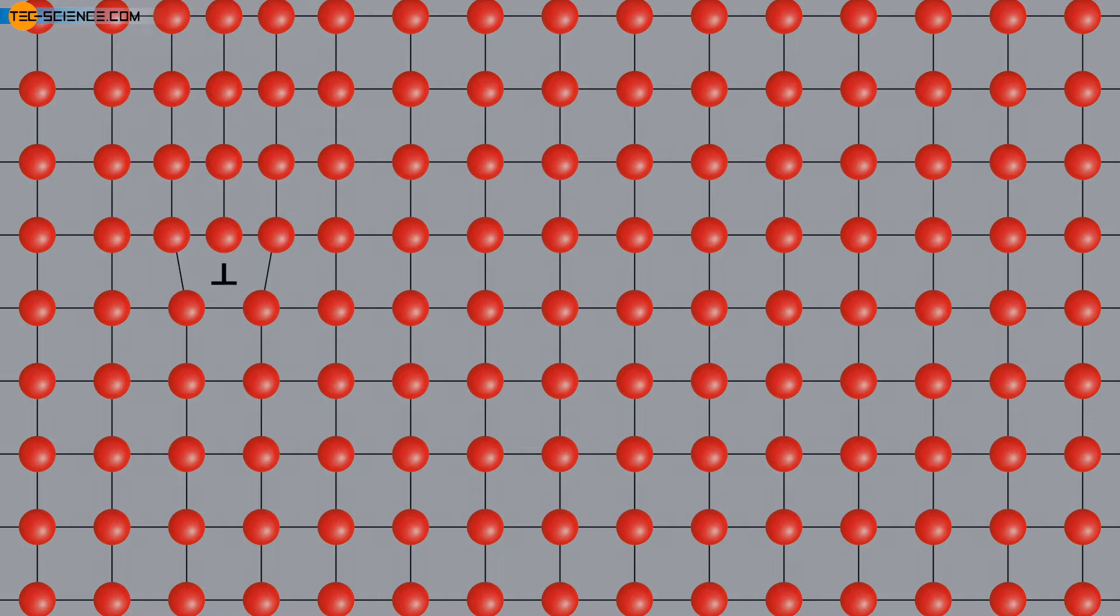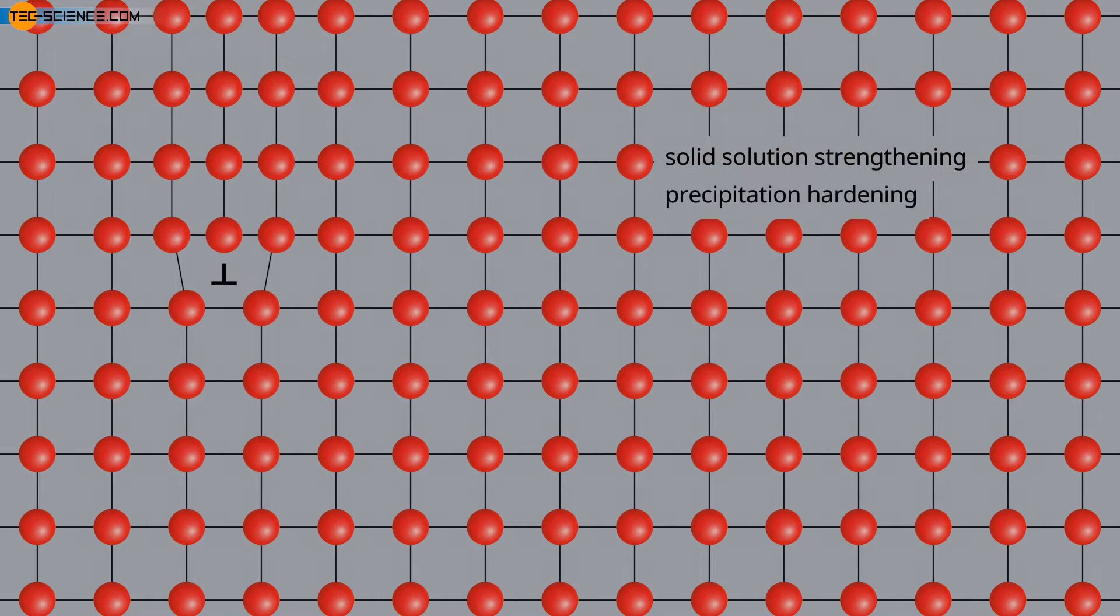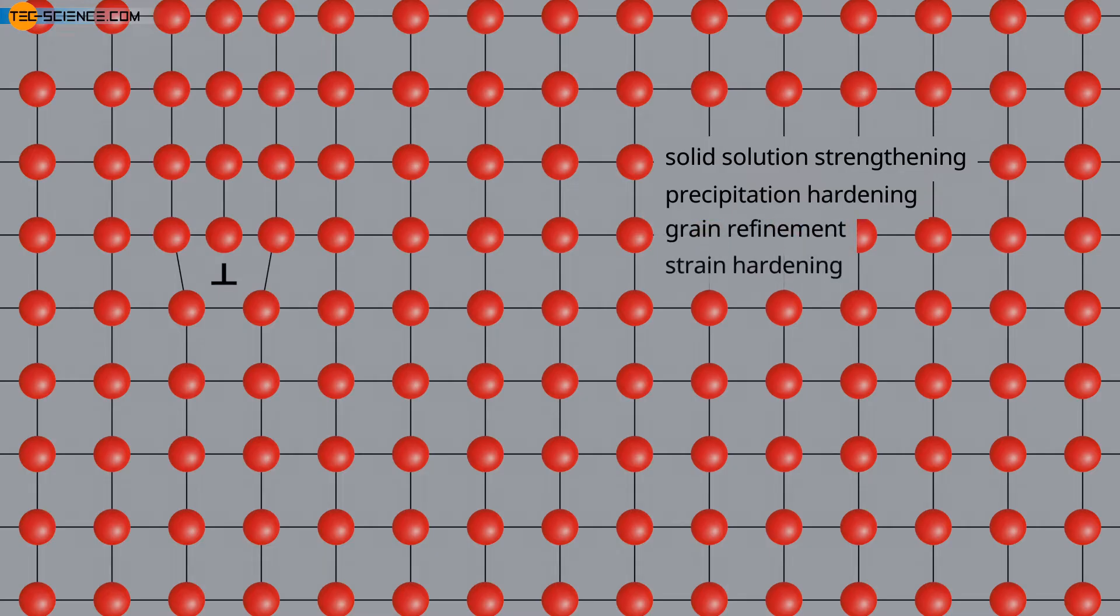These include, for example, solid solution strengthening, precipitation hardening, grain refinement, and strain hardening.